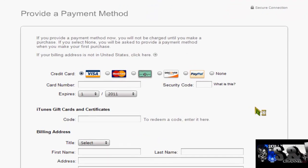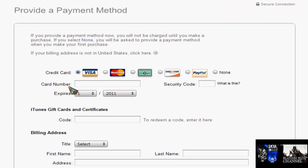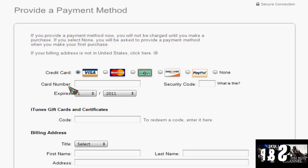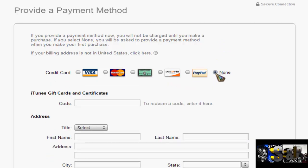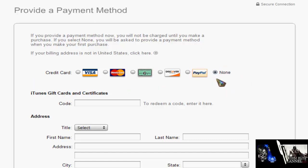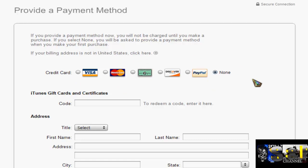Once you get to this page it says payment method for your card. You don't want to put your card details in, because the moment you put an international credit card in, it will automatically take you back to your home country store — the UK or wherever you're from. But here it says None, and you just select the option that says None. If you just go to the US store and create a new profile without first clicking a free app, when it says credit card it won't give you the None option — they force you to enter card details. That's why you have to click download on a free app first.